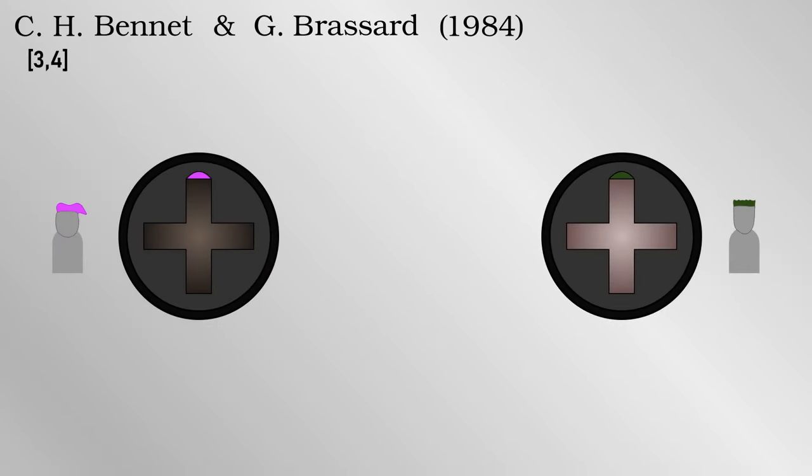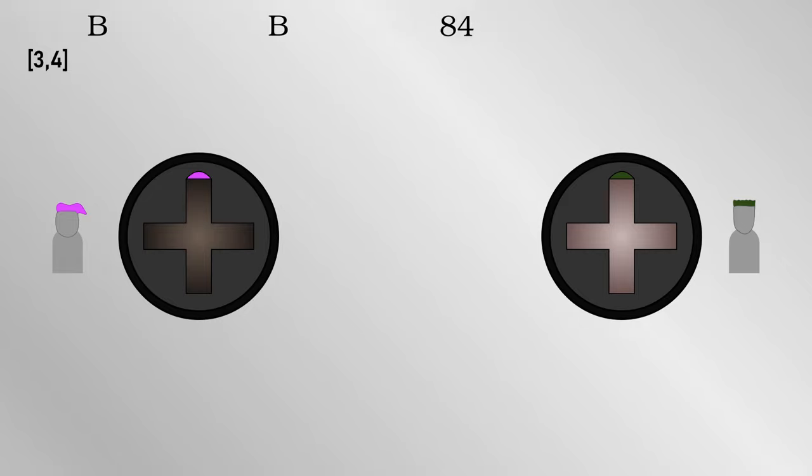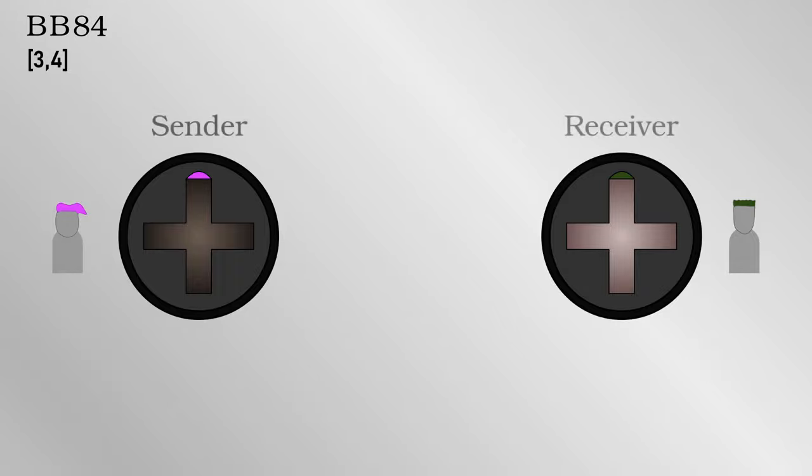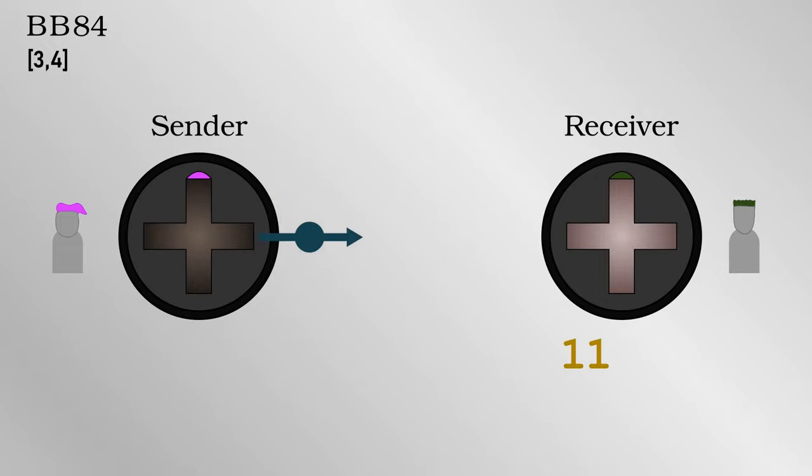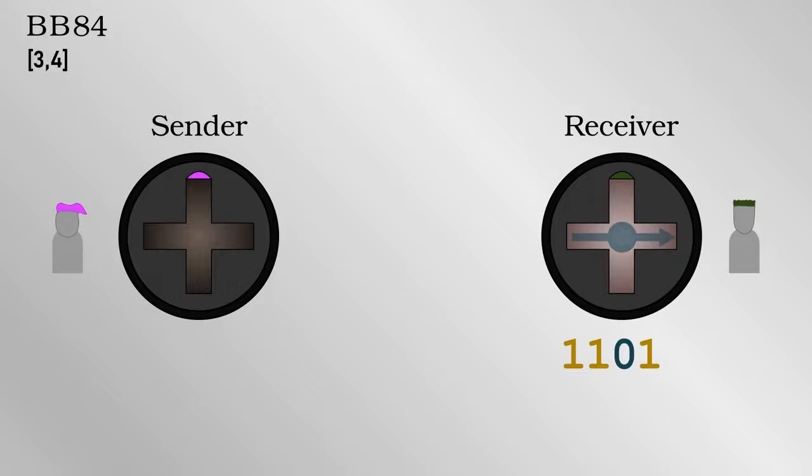The simplest approach to quantum key distribution was that of Bennett and Brassard from 1984, or BB84 for short. As I mentioned, Alice can send out photons with a given polarization, corresponding to ones and zeros, and Bob can measure them.